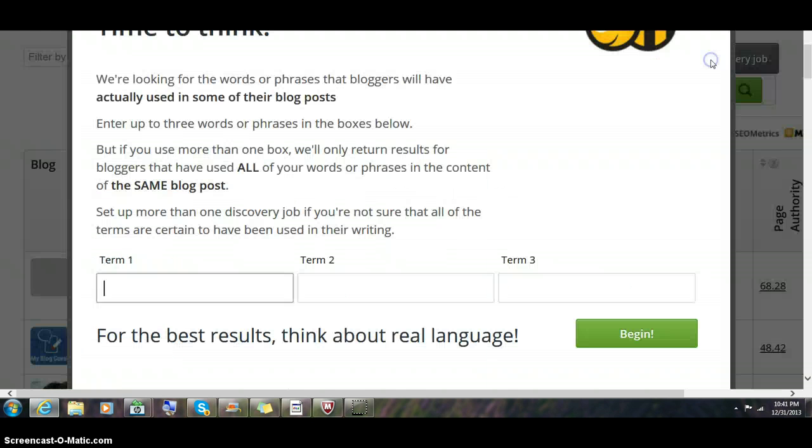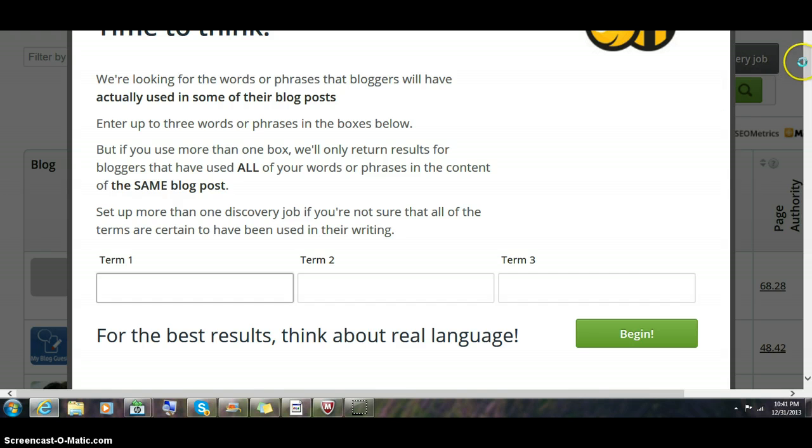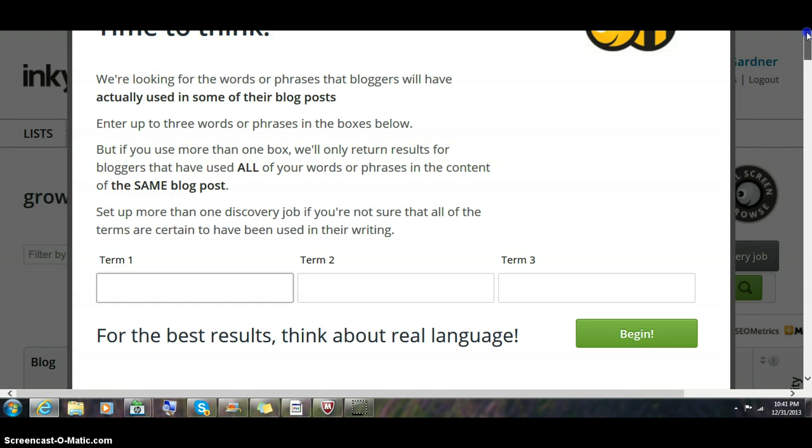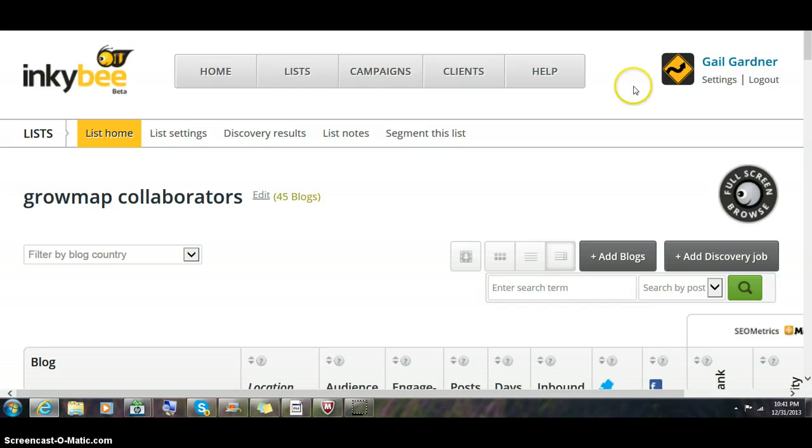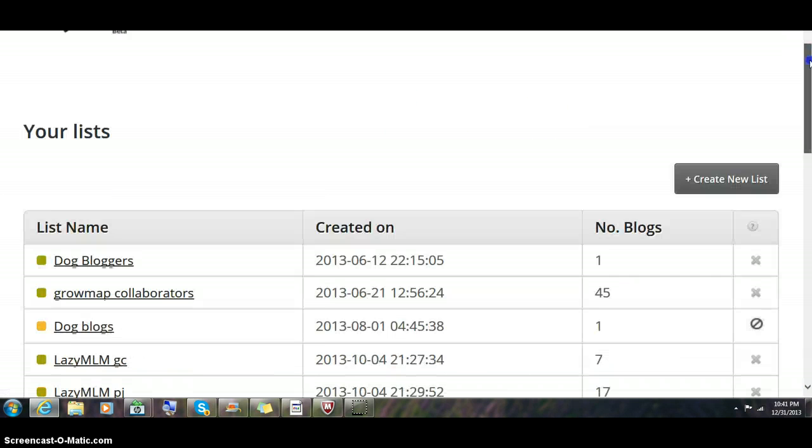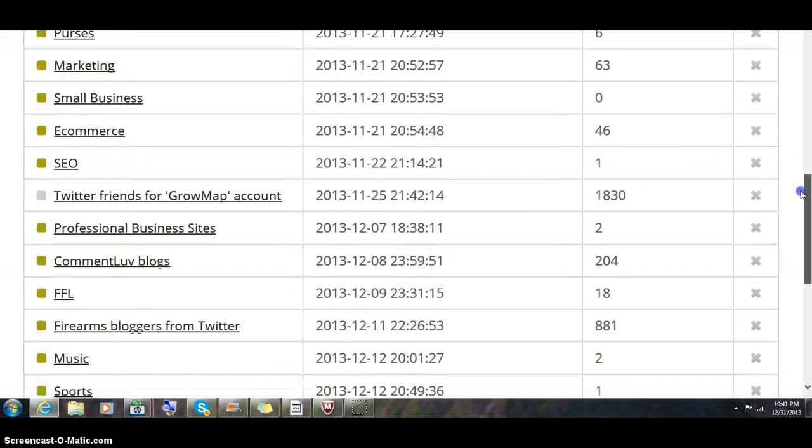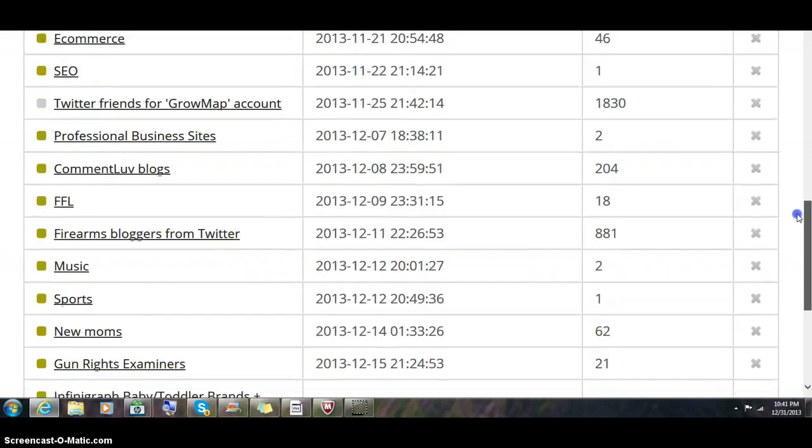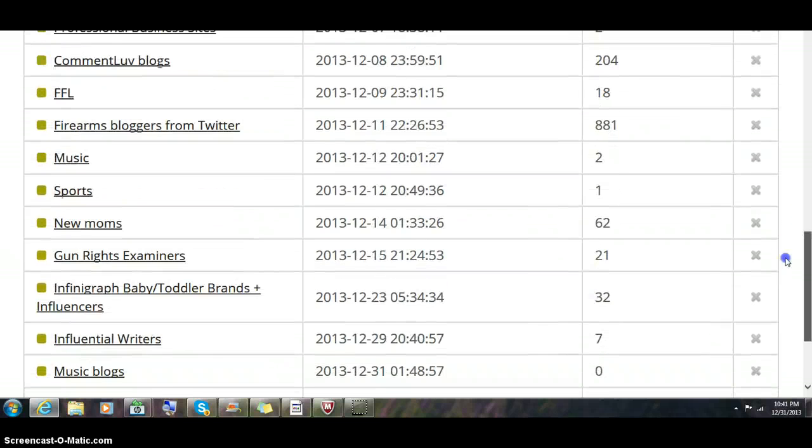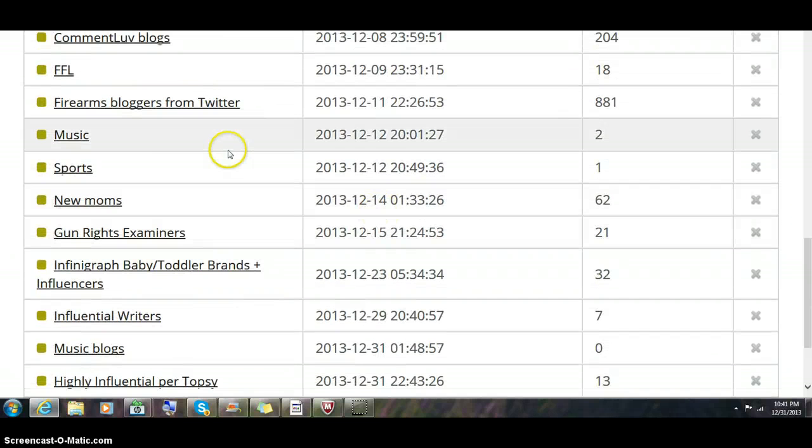You can look at your discovery jobs. That's to create one. I'm going to go to another list where I've run some discoveries and see if we can find some discoveries recently.